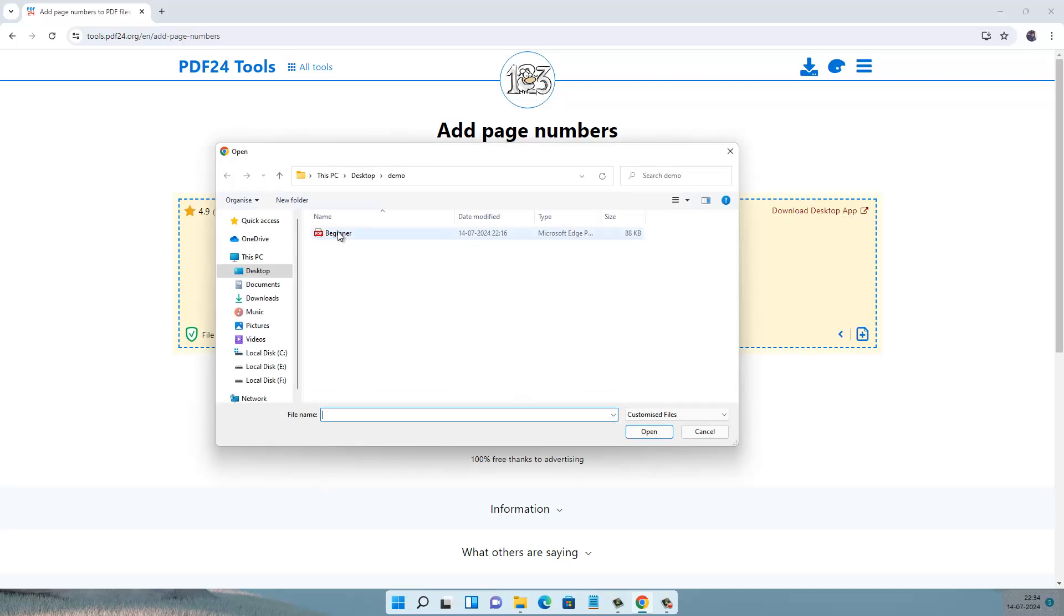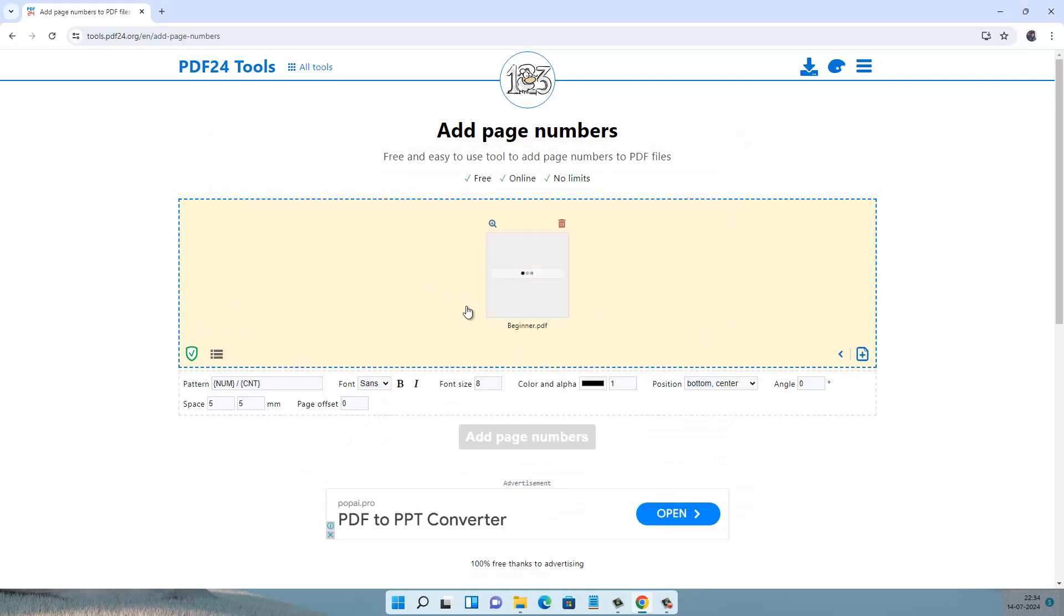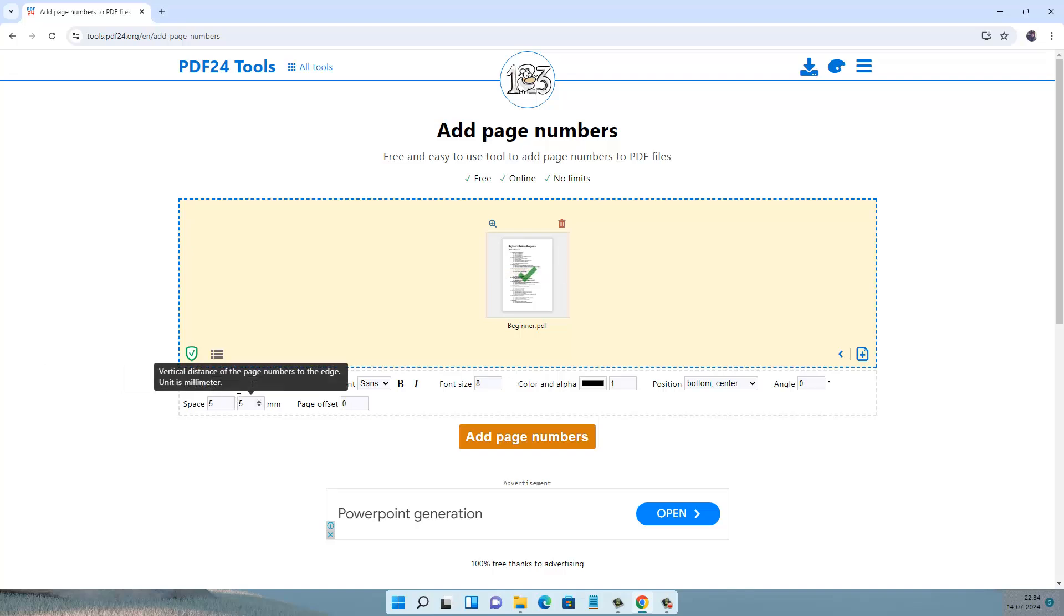Select the file that you want to insert page numbers in, and below you will see font options.